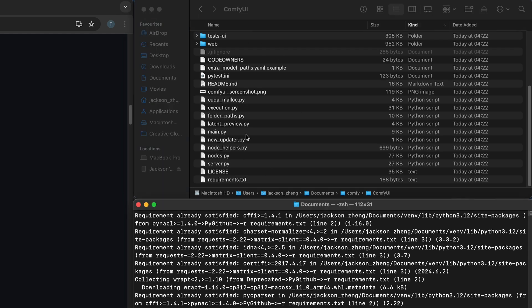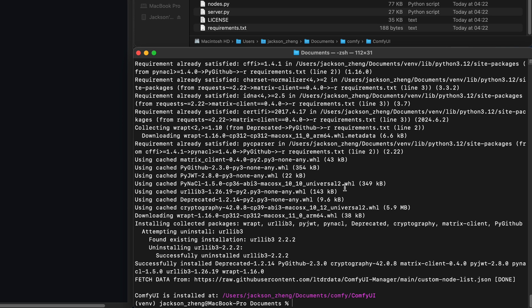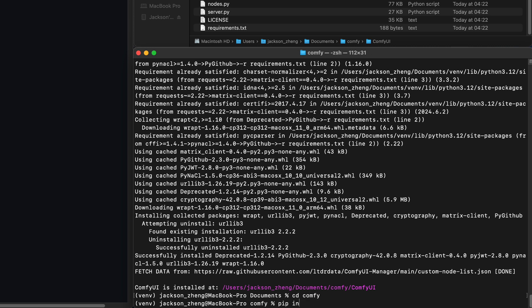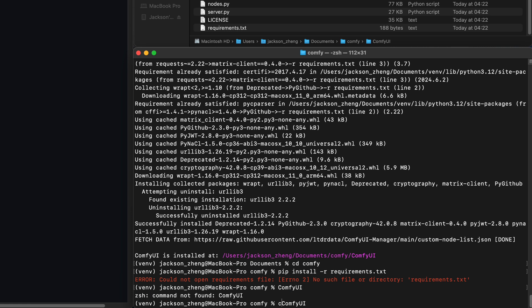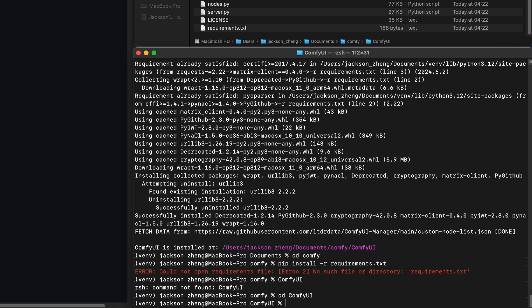For the next step we're going to install the dependencies from the requirements.txt here as well. So I'm going to cd into comfy and then pip install requirements.txt. Oh whoops I actually need to cd into comfy UI first. There we go.